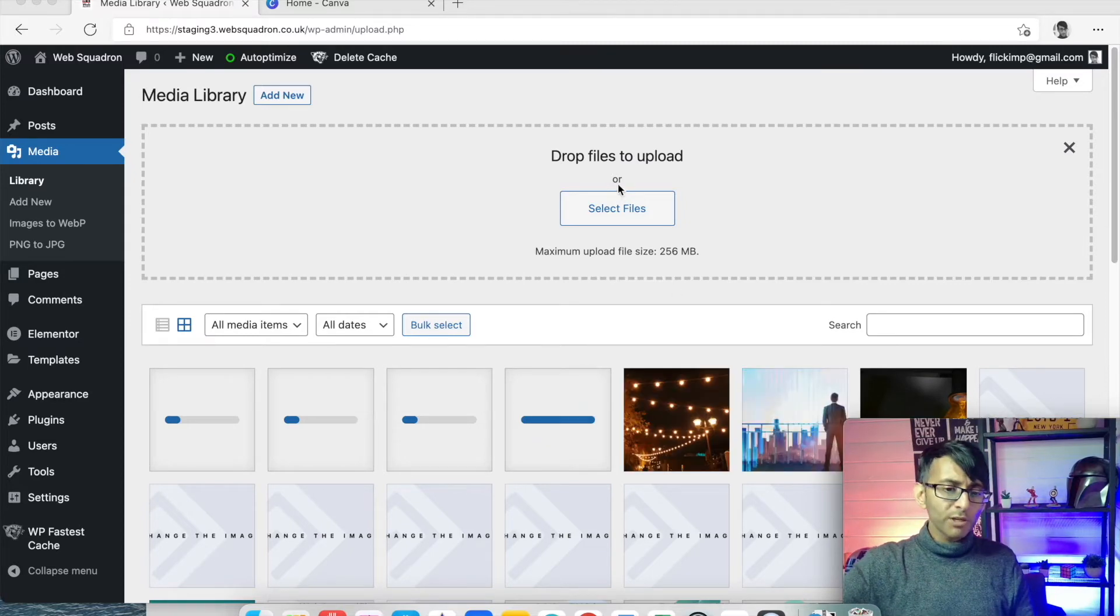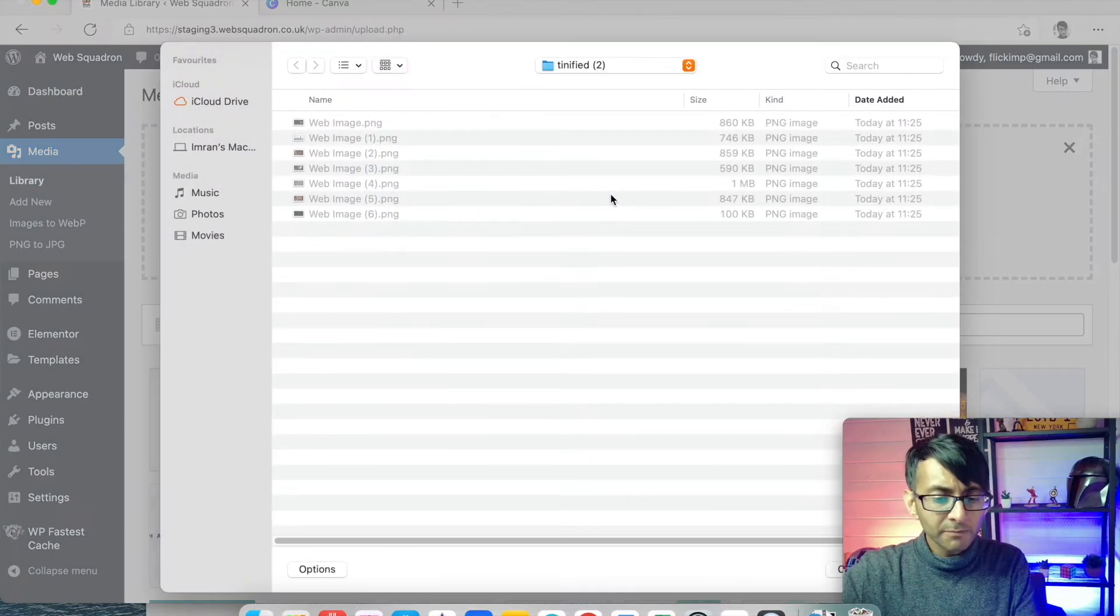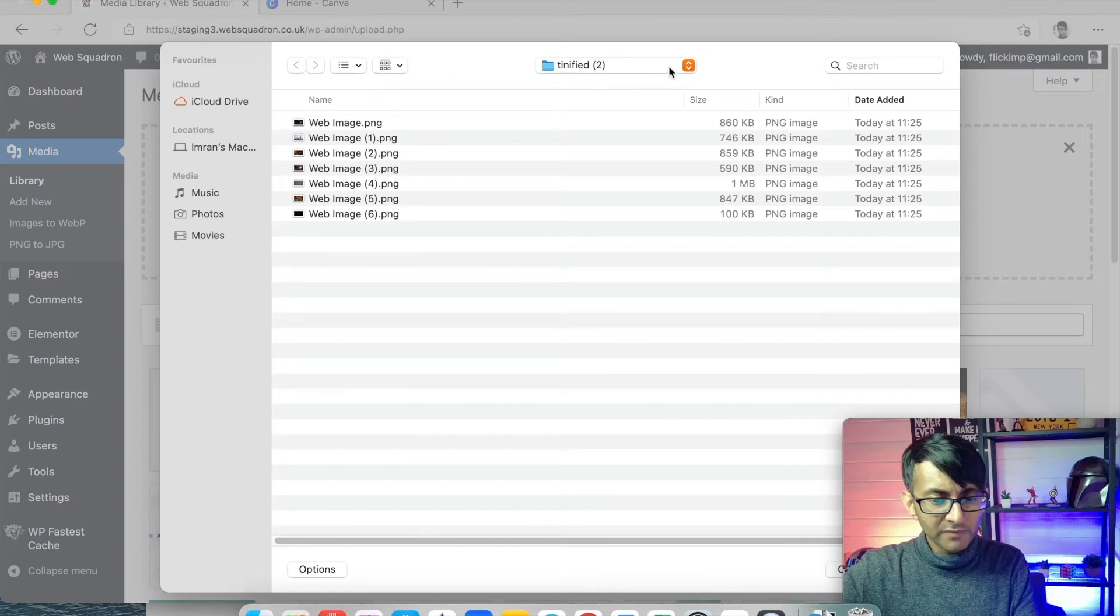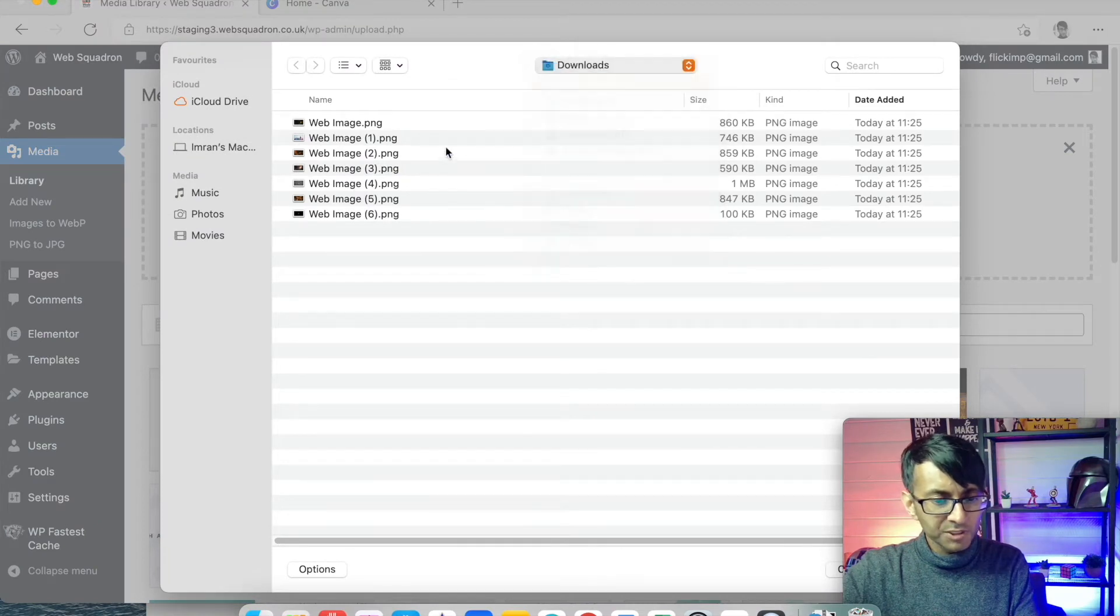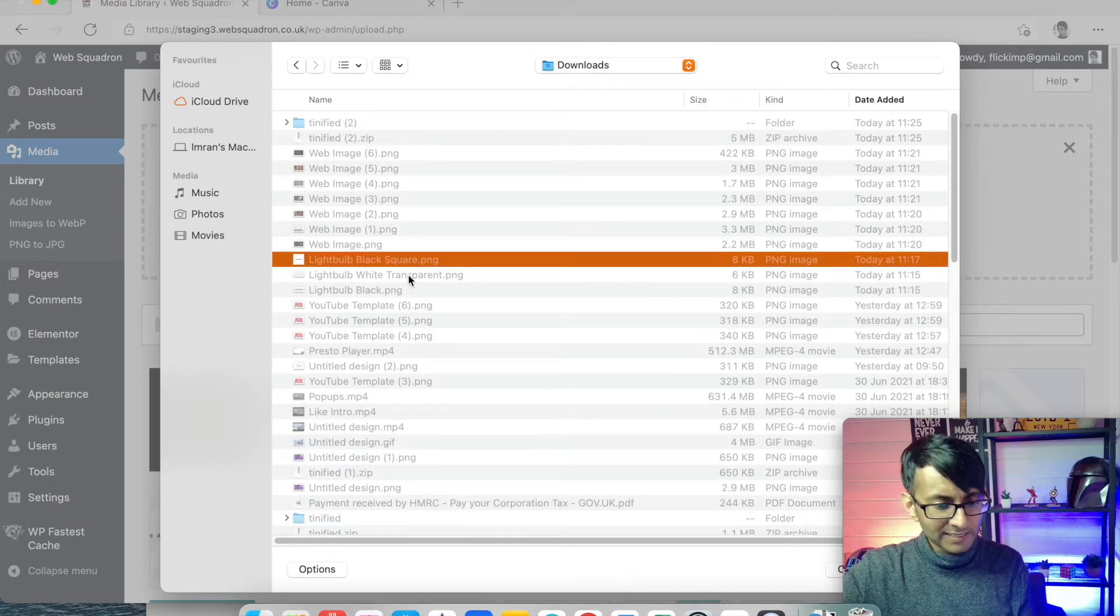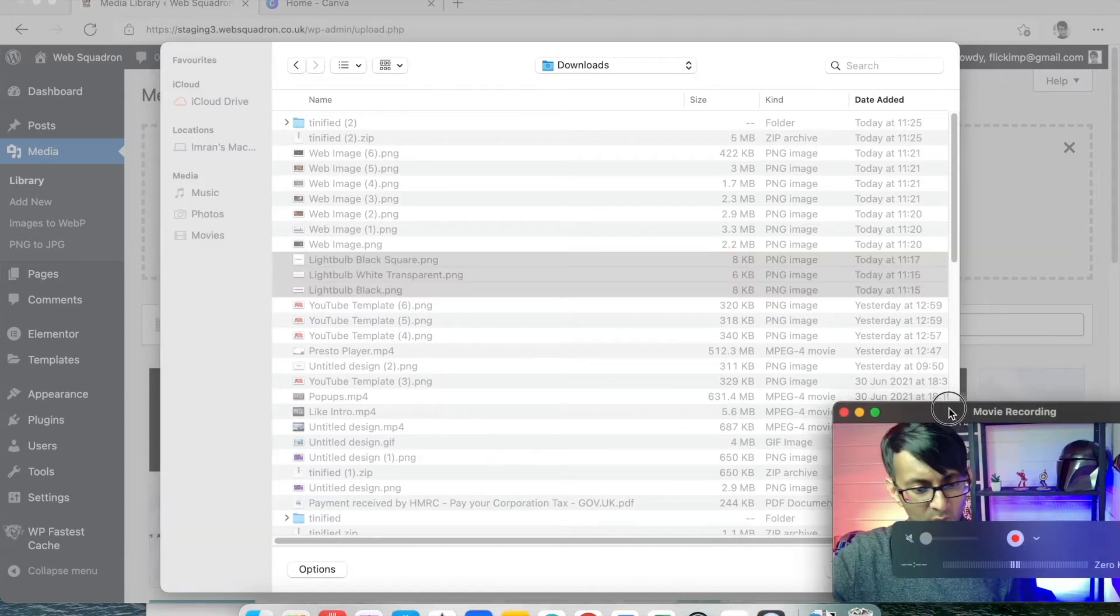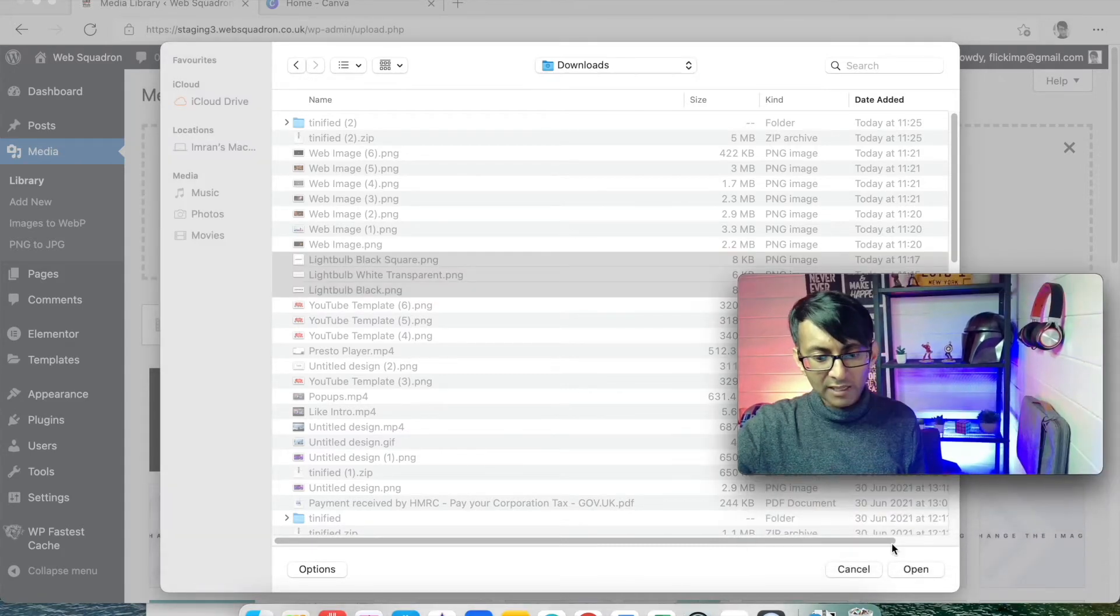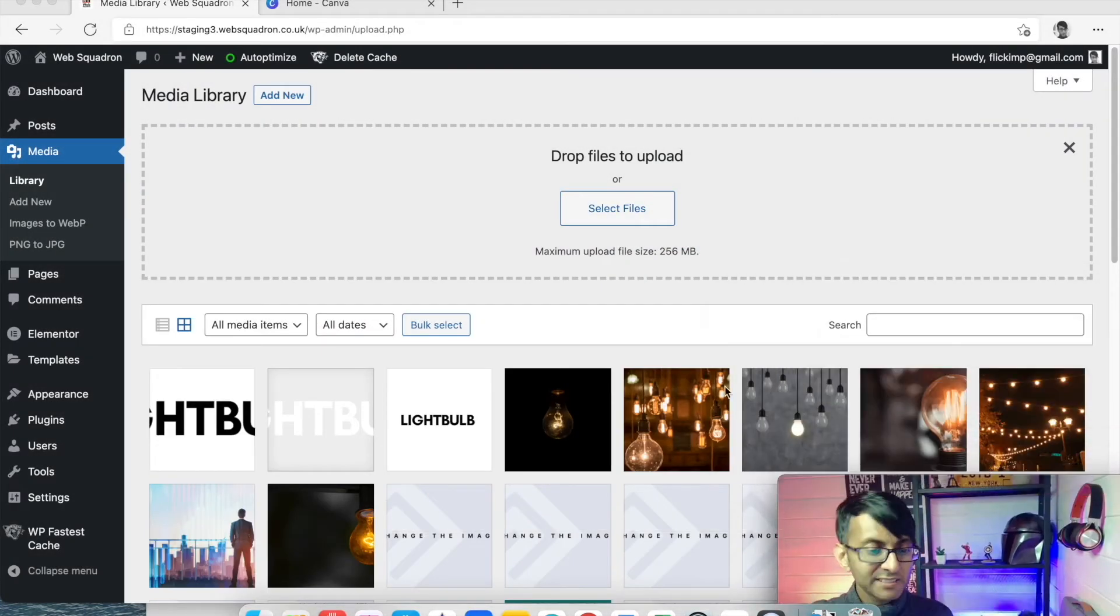Now what we also need to do is add in our logo. So we go back over here and we're just going to go up to downloads and we're now going to add in these three images as well, which were the light bulb, the logos basically.